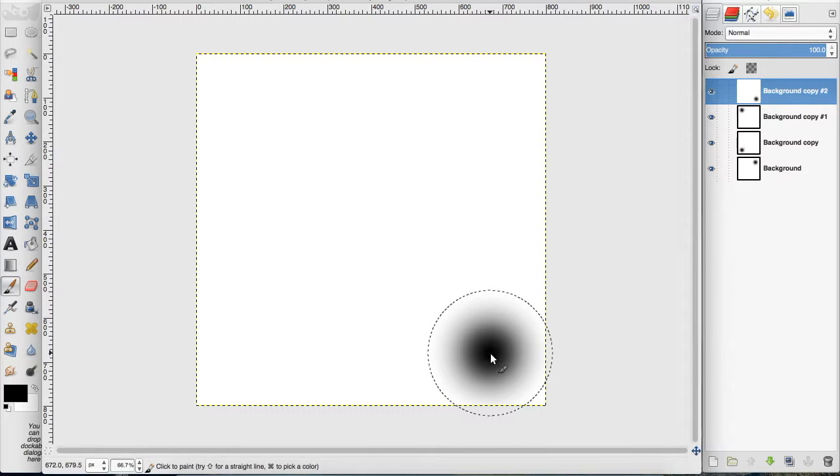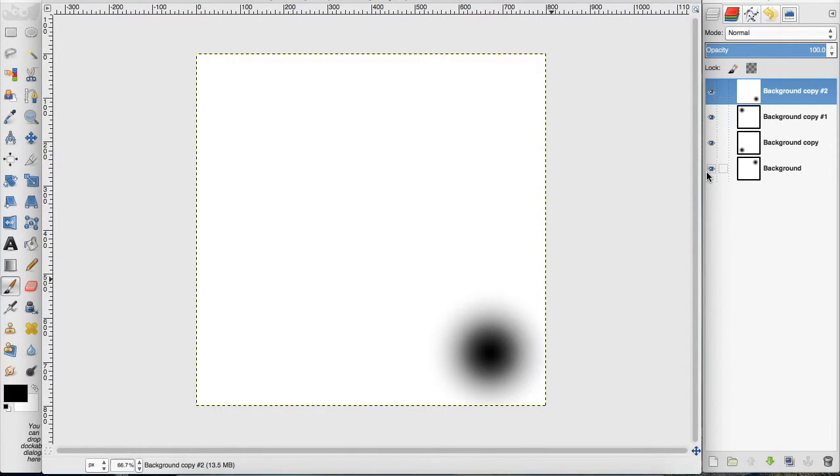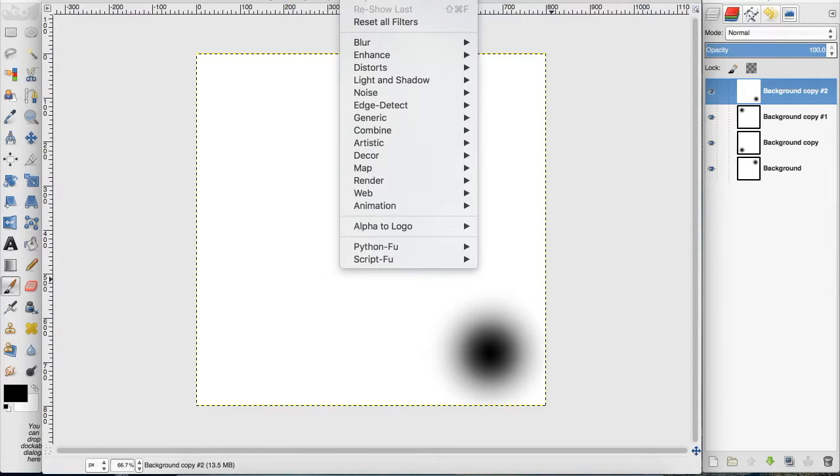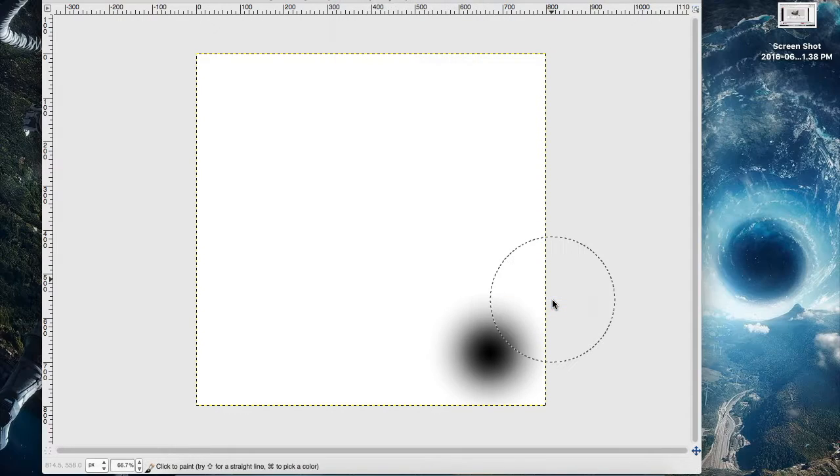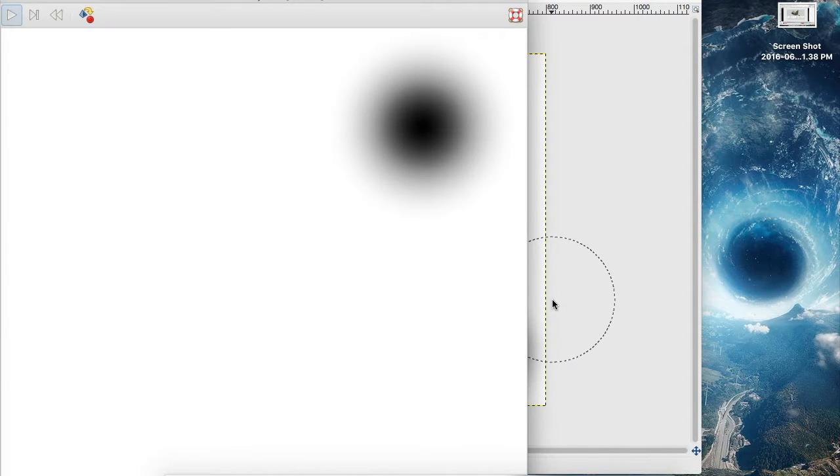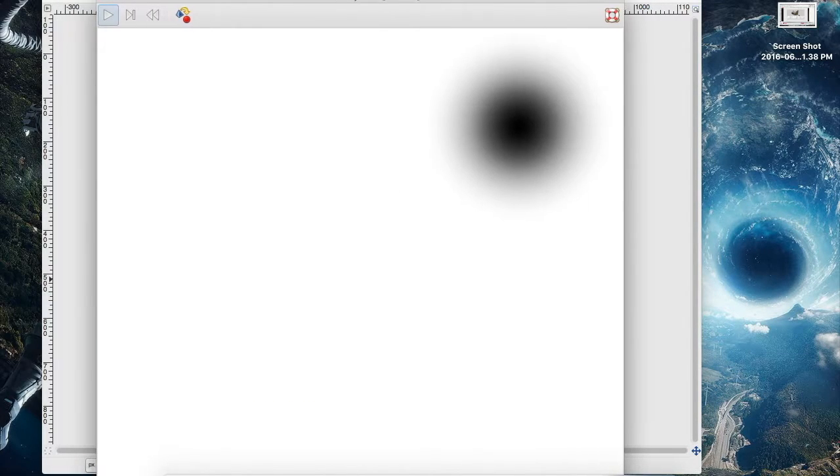So how do we animate this? We go up to Filters, down to Animation, and we go to Playback. What that does is it brings up another dialogue.